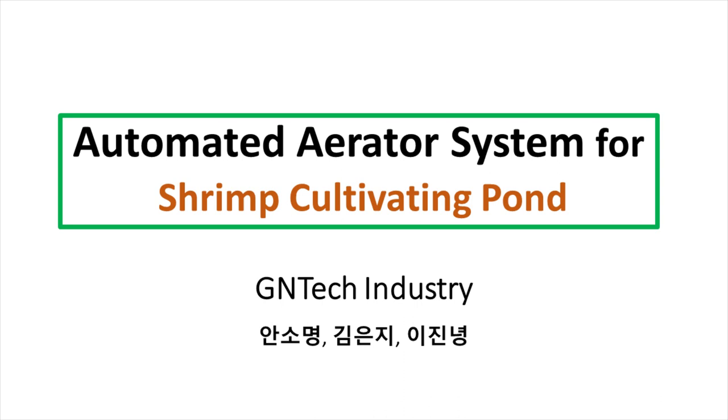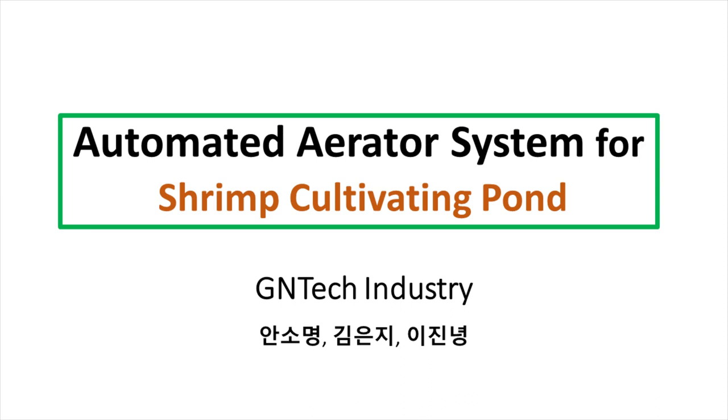All right, this is team GNTech Industry and I'm the leader, Anseo Myung, aka Sean. Let me introduce our team real quick. Me as a leader, my role in this team is mapper and designer. Kim Eun Ji, her role in this team is accountant and journalist. And Lee Jin Young, his role in this team is communicator and scheduler.